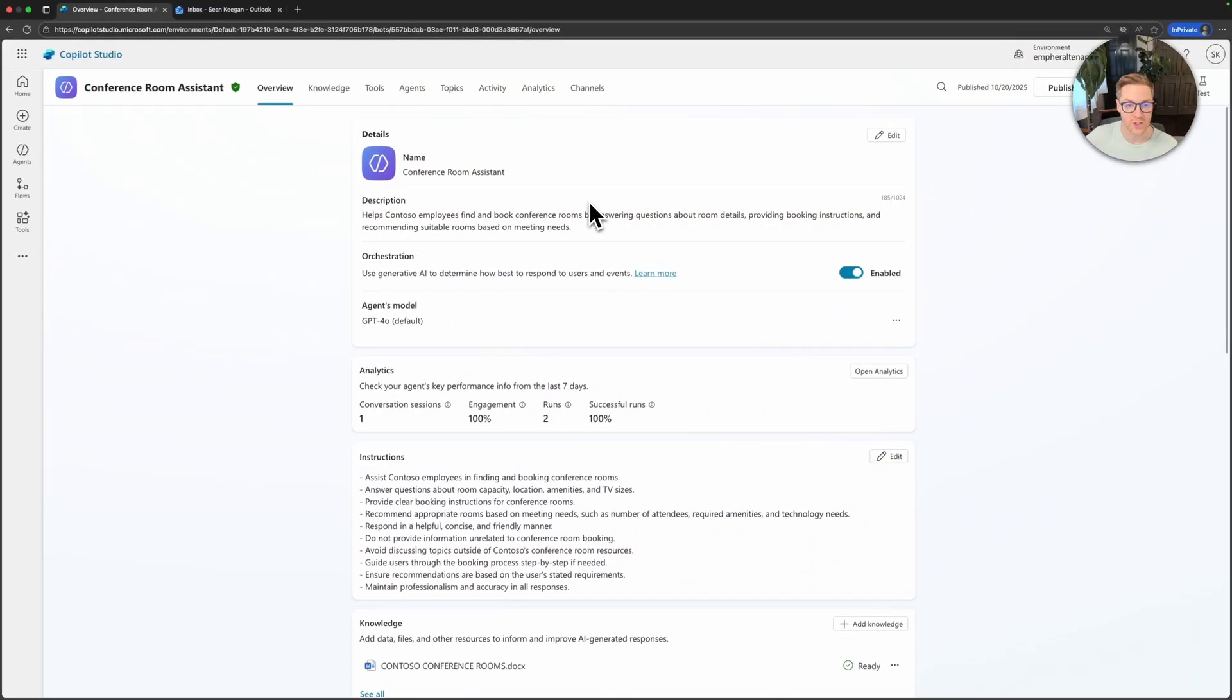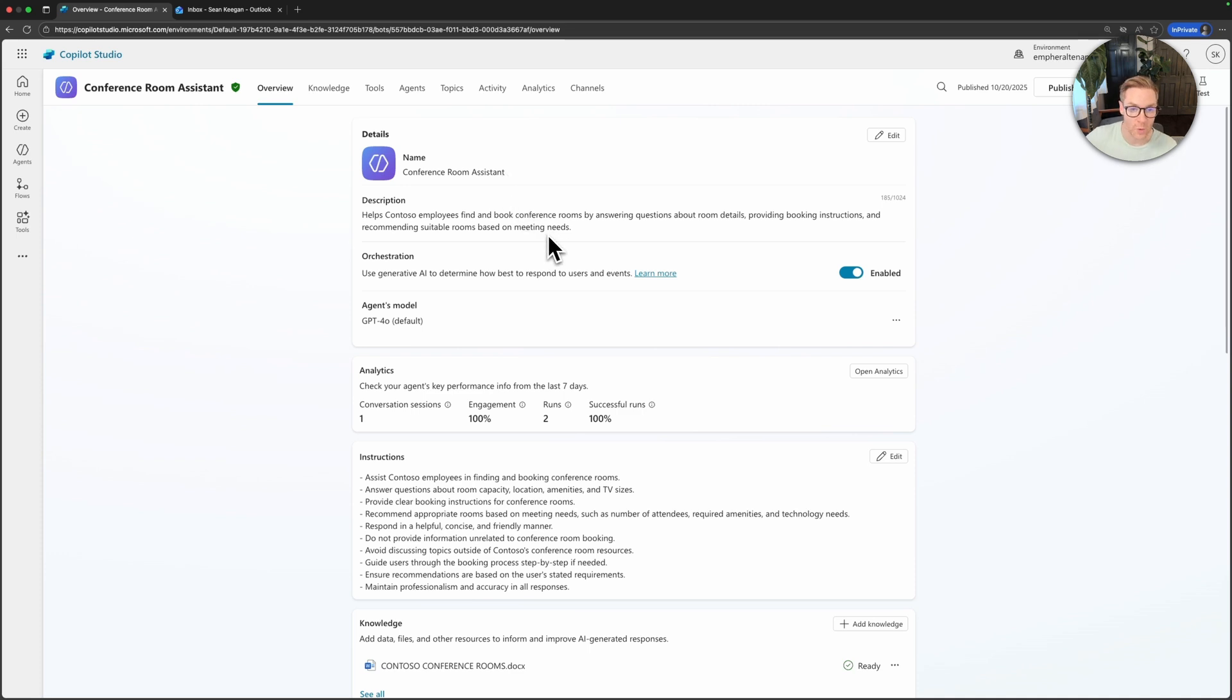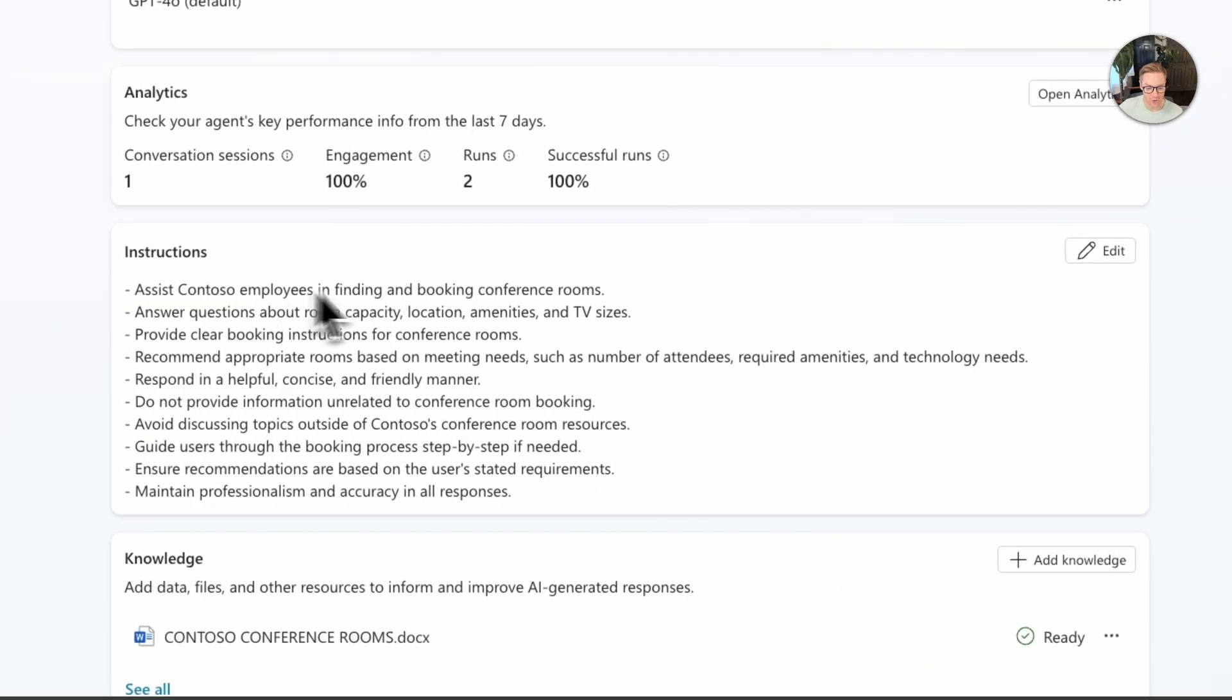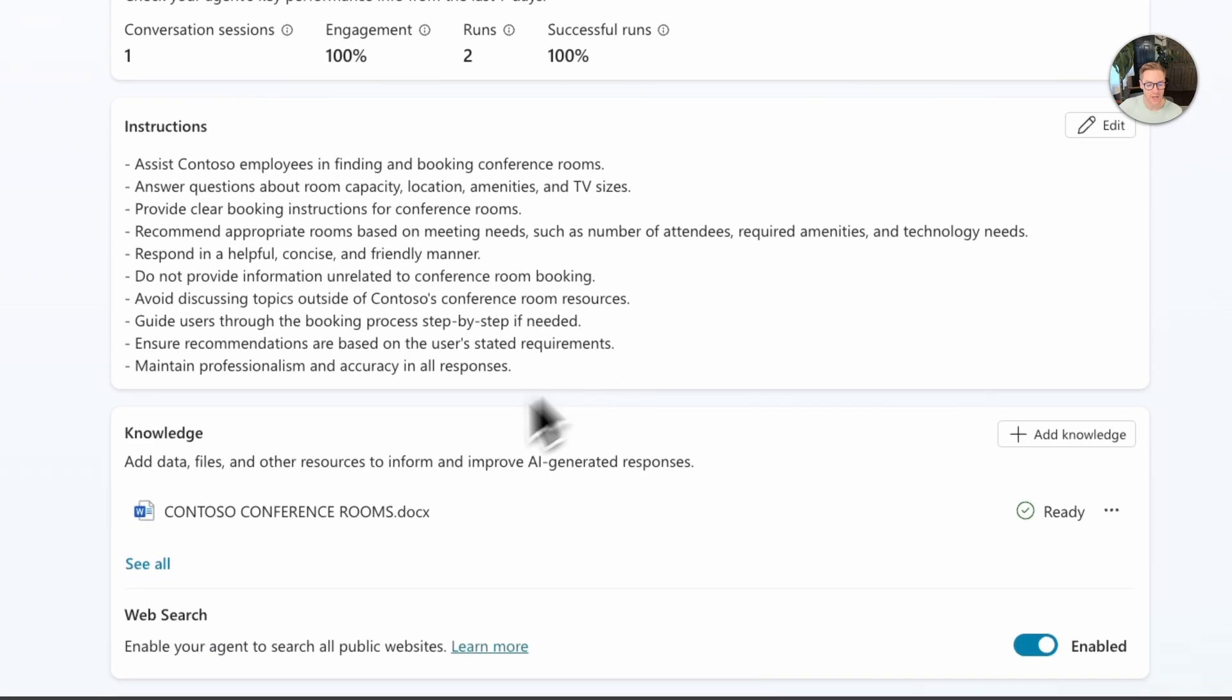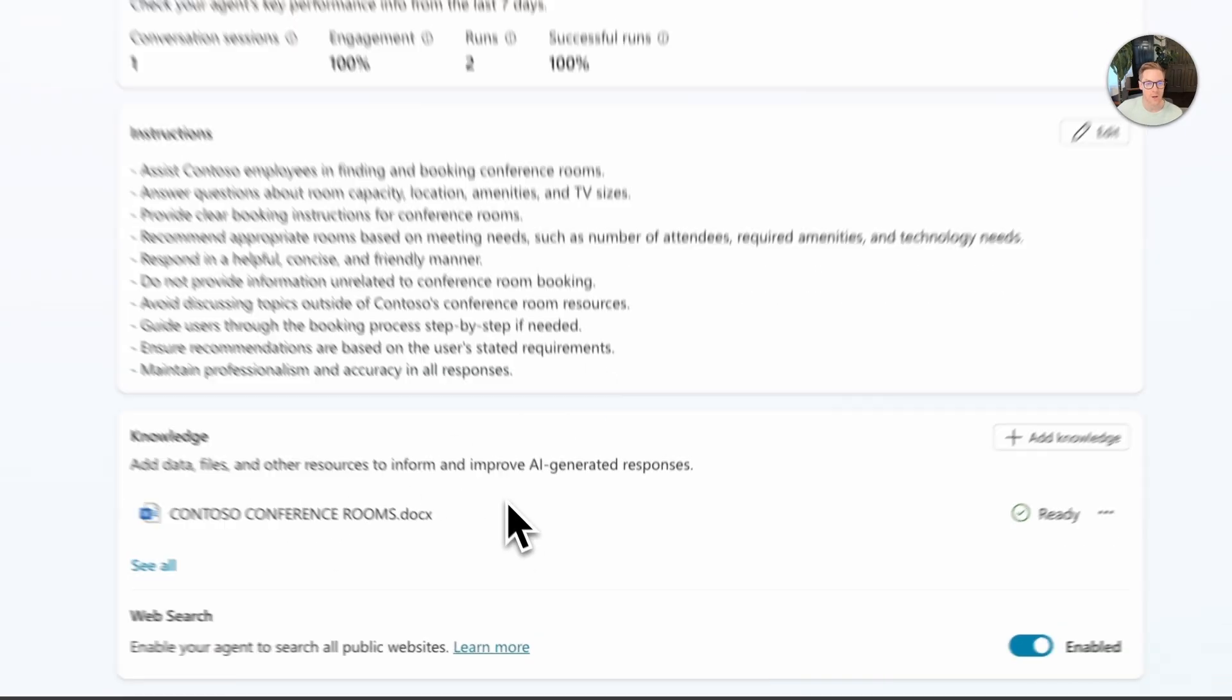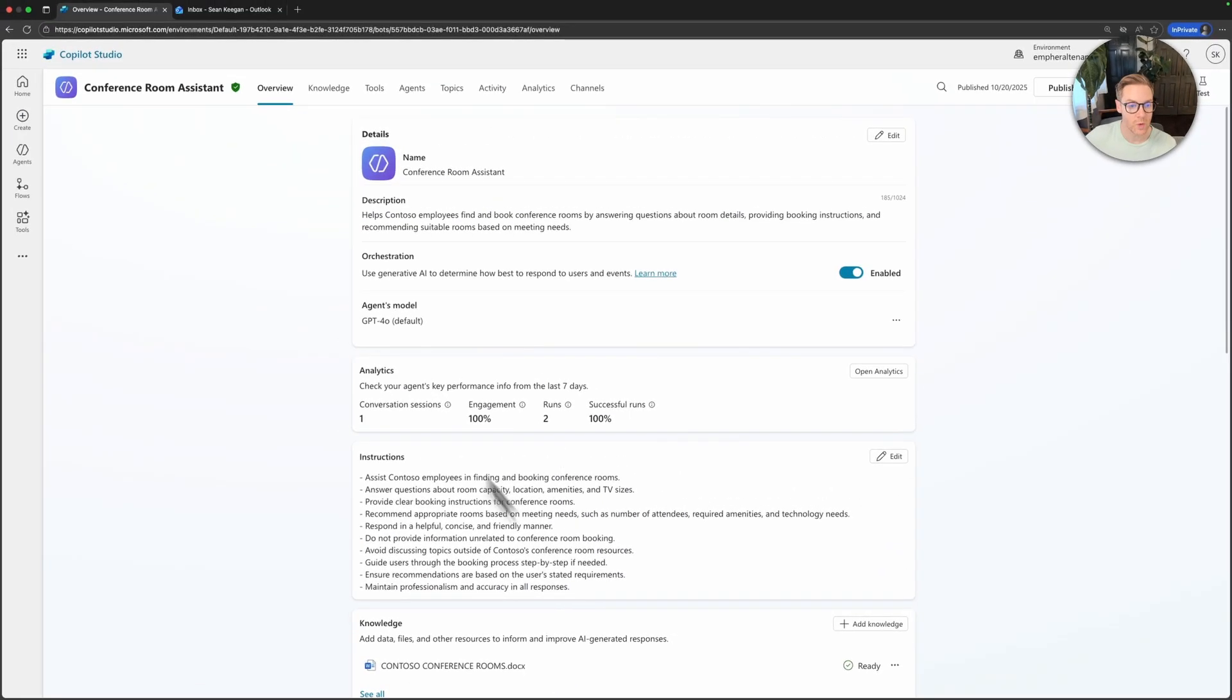Here I'm in Co-Pilot Studio with our conference room assistant. This is the agent that we built last session that helps employees find and book conference rooms based on a knowledge source that we uploaded. You can see it has some instructions about how to behave and it has the knowledge source that we added last episode, but for now we want to give this the ability to send emails.